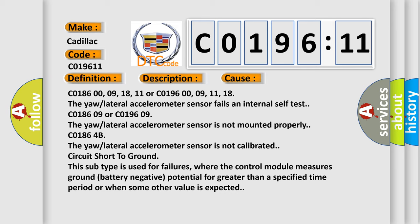C018609 or C019609. The yaw lateral accelerometer sensor is not mounted properly.